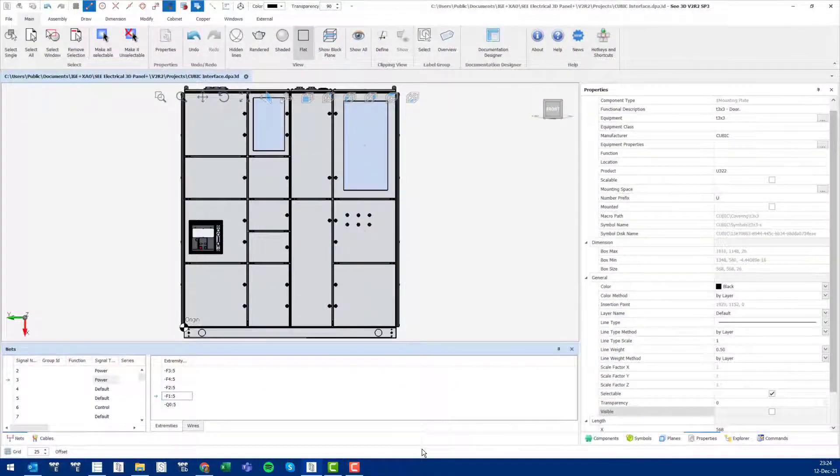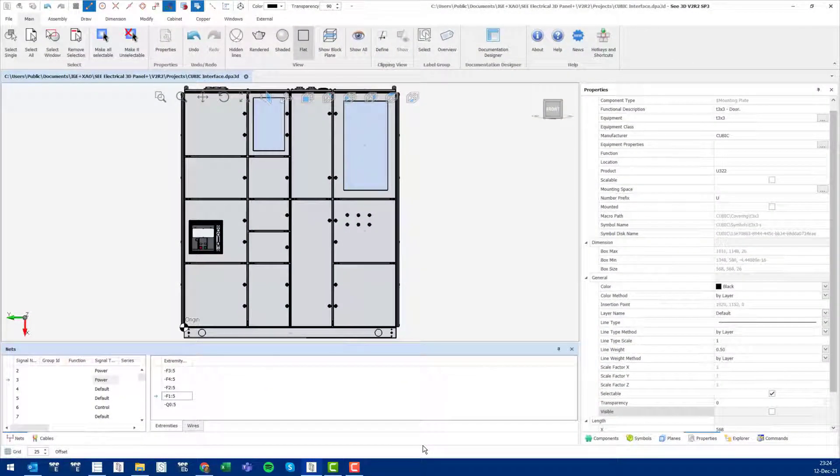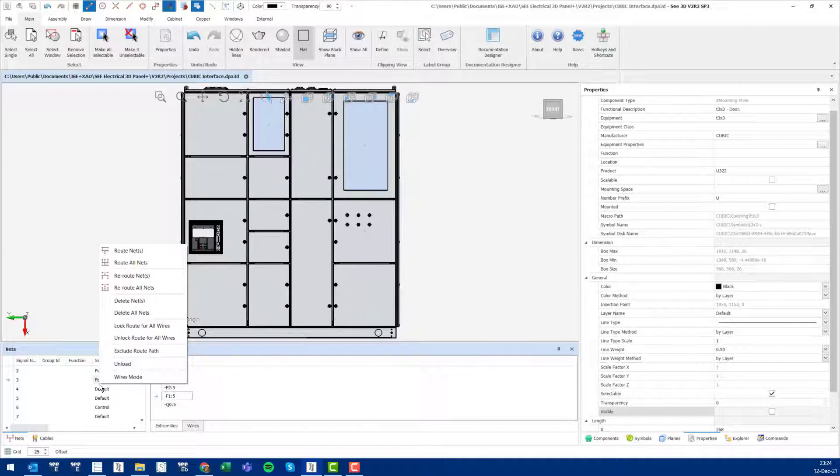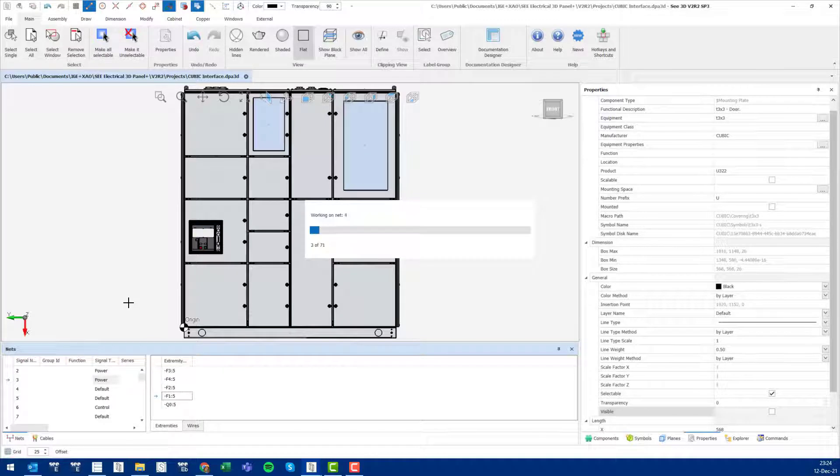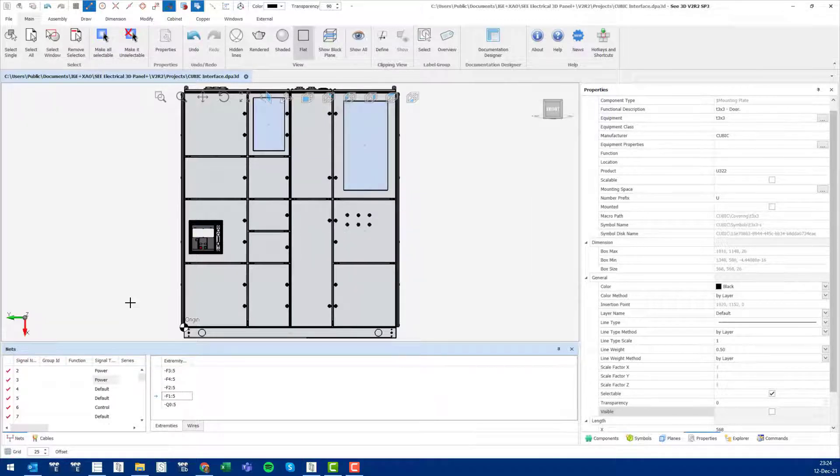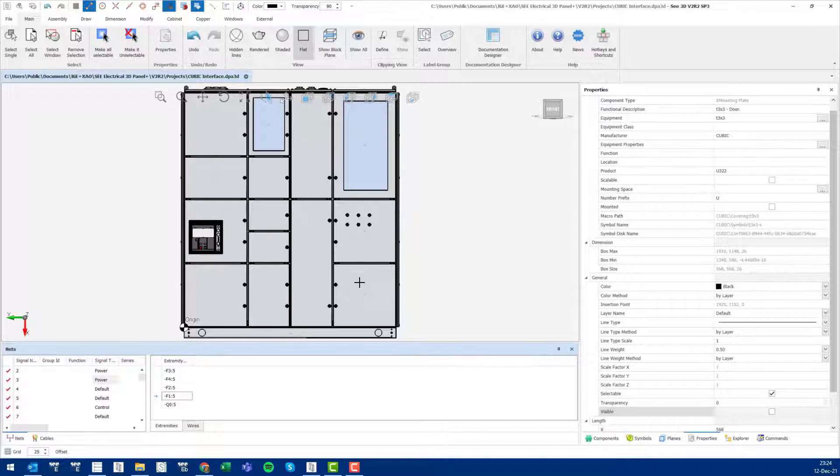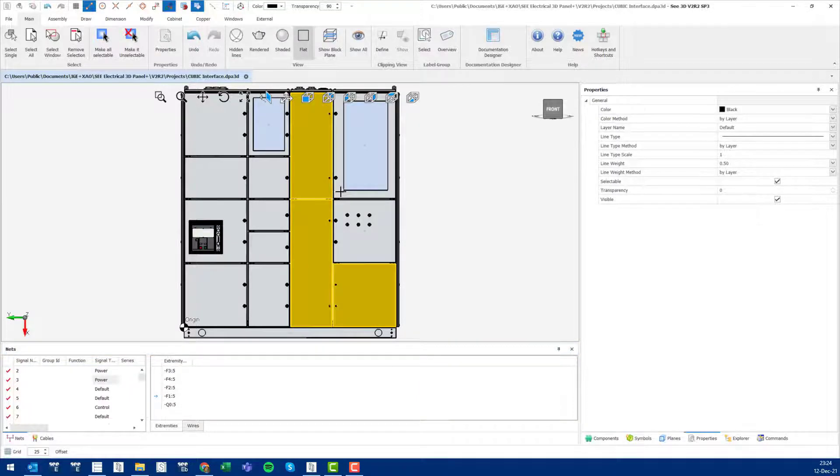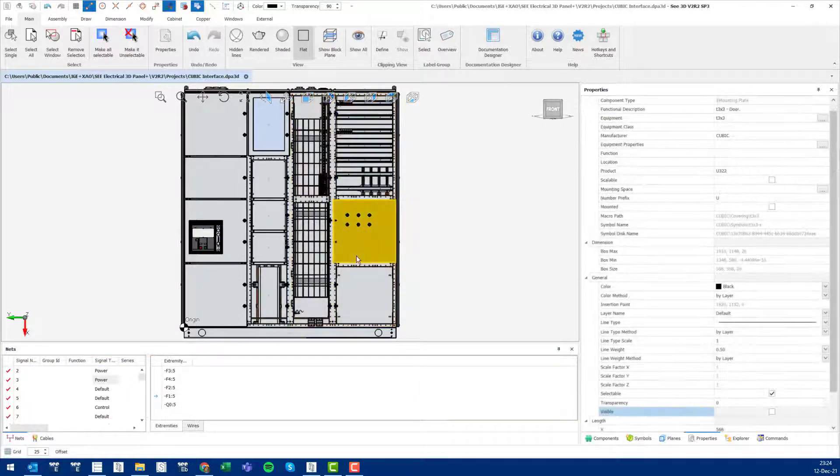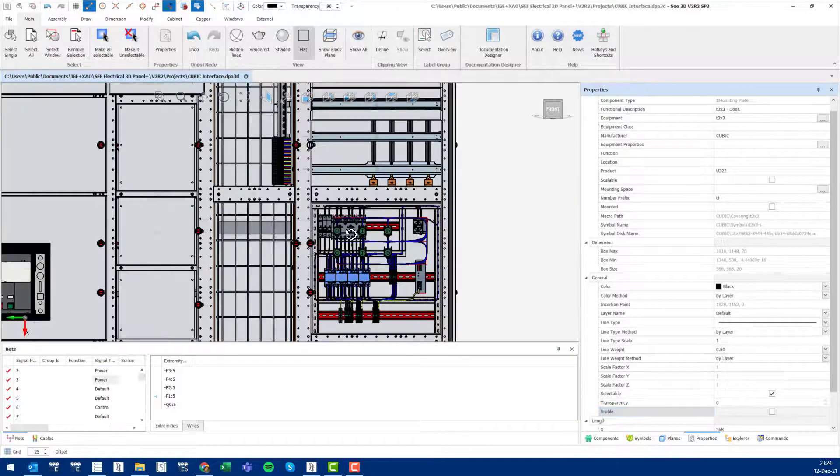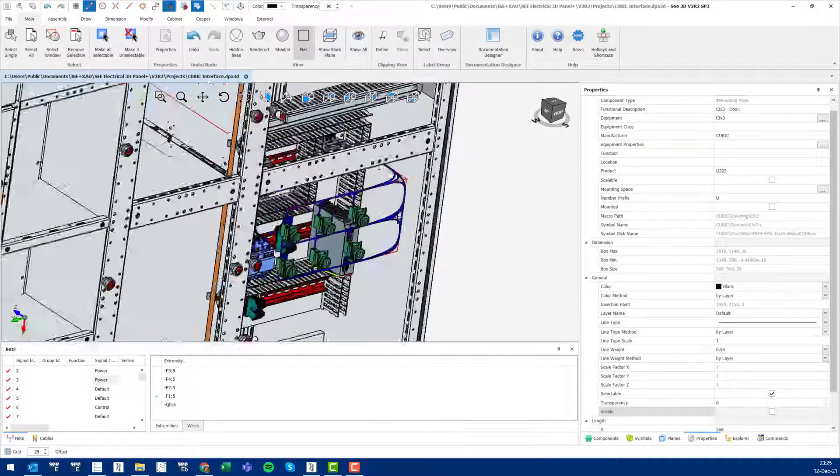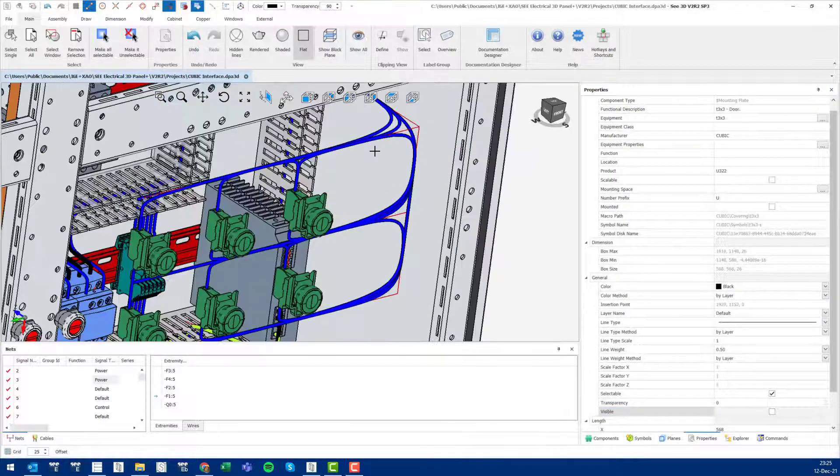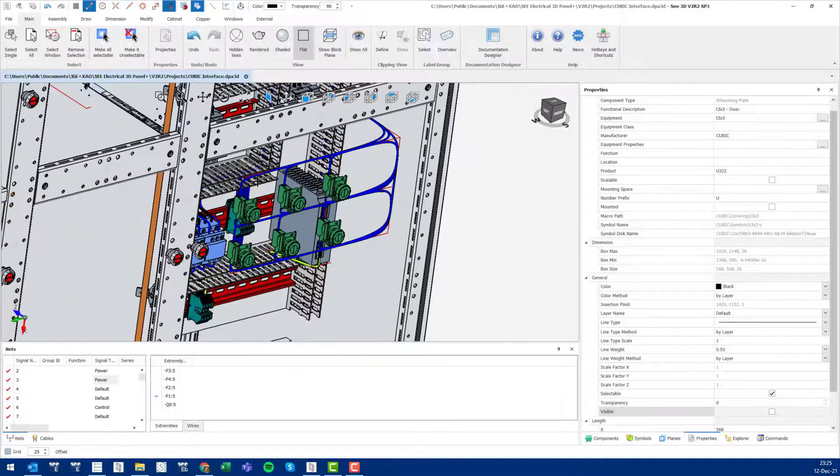The final thing to do before focusing on output is routing all the wires. Simply right-click in the wires pane or nets pane and select route all nets. Once this is done, take a quick check to see how it looks. Simply hide all the panel doors, see all the wires being routed in here.